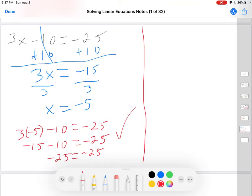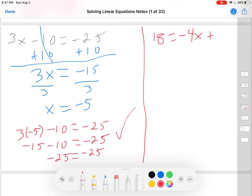Let's try another one. How about 18 equals negative 4x plus 26. The variable is x. The coefficient is negative 4. The addend is 26.